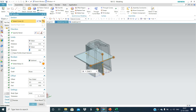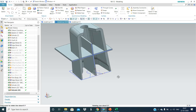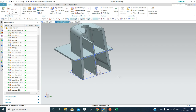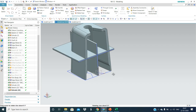You need to concentrate on this boolean operation. Now we need to give the draft to these ribs — at least 0.5mm each side.